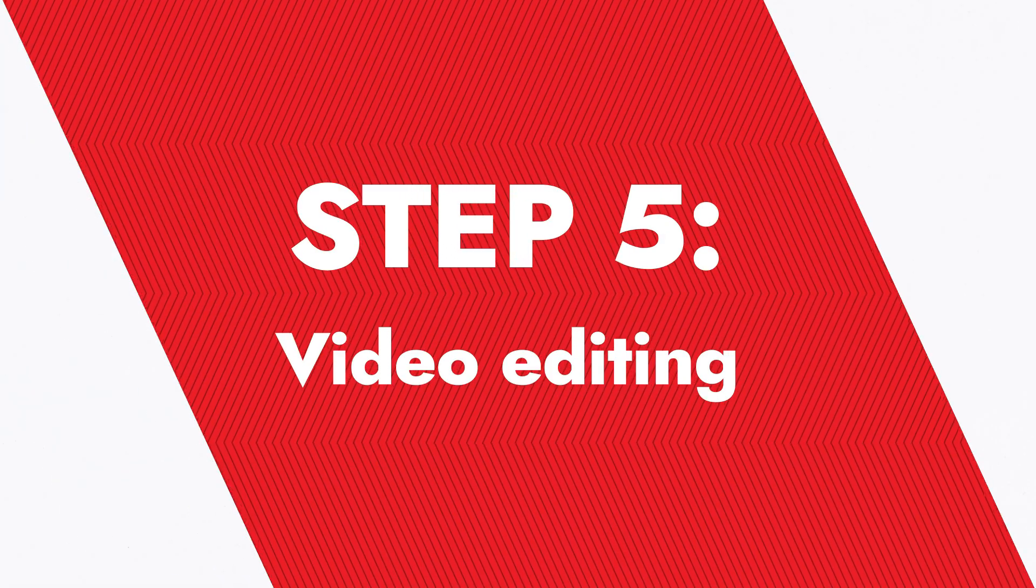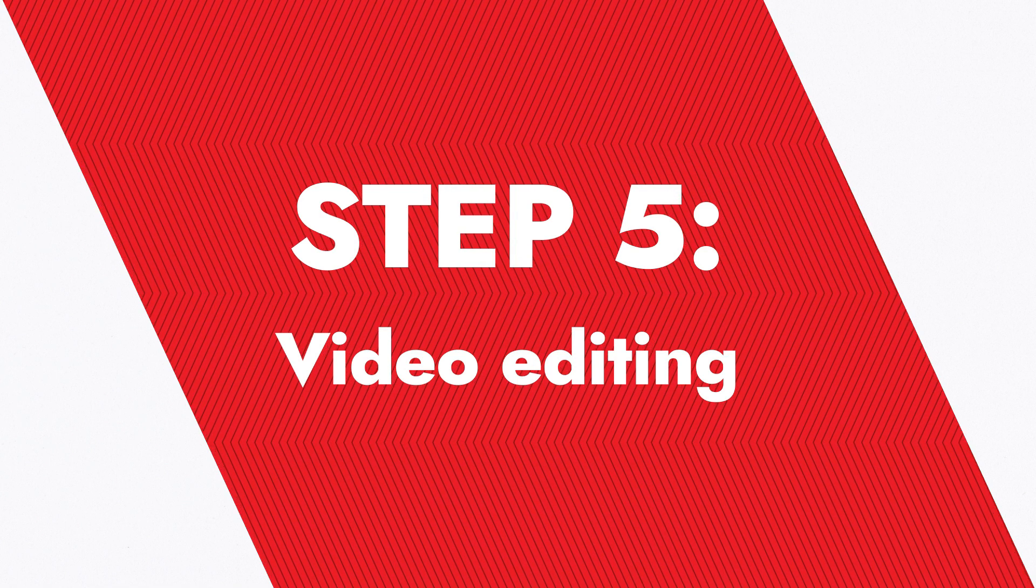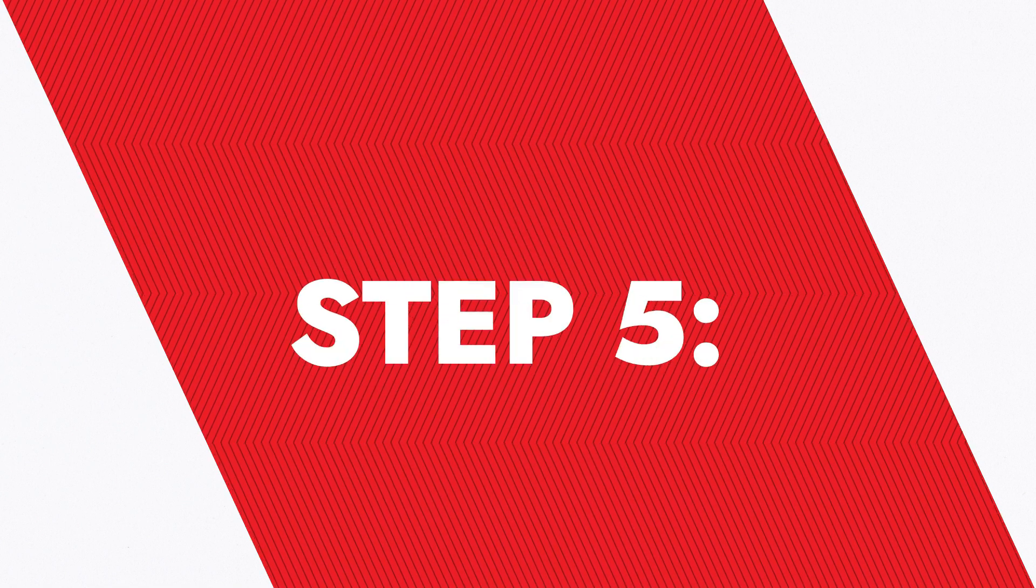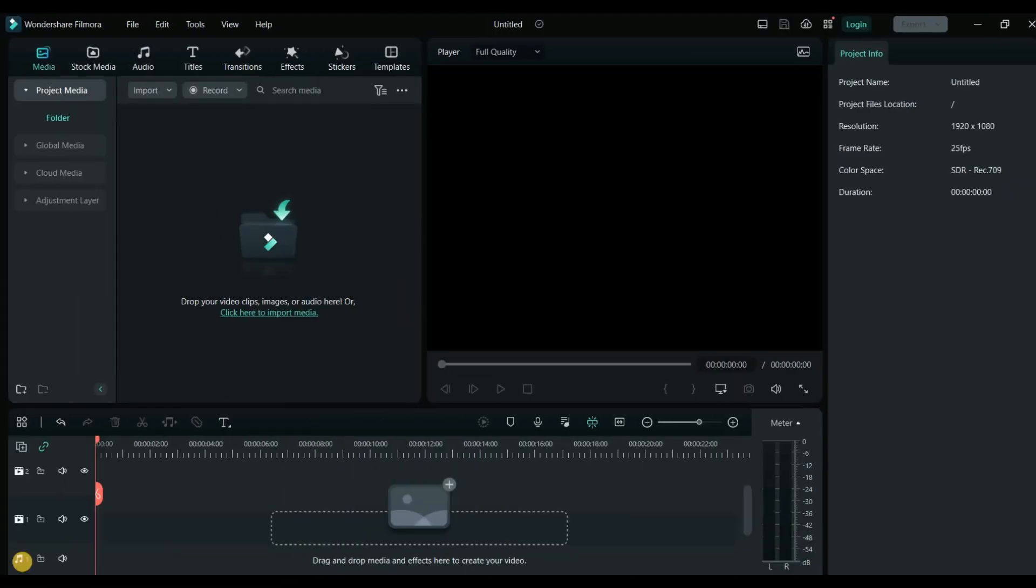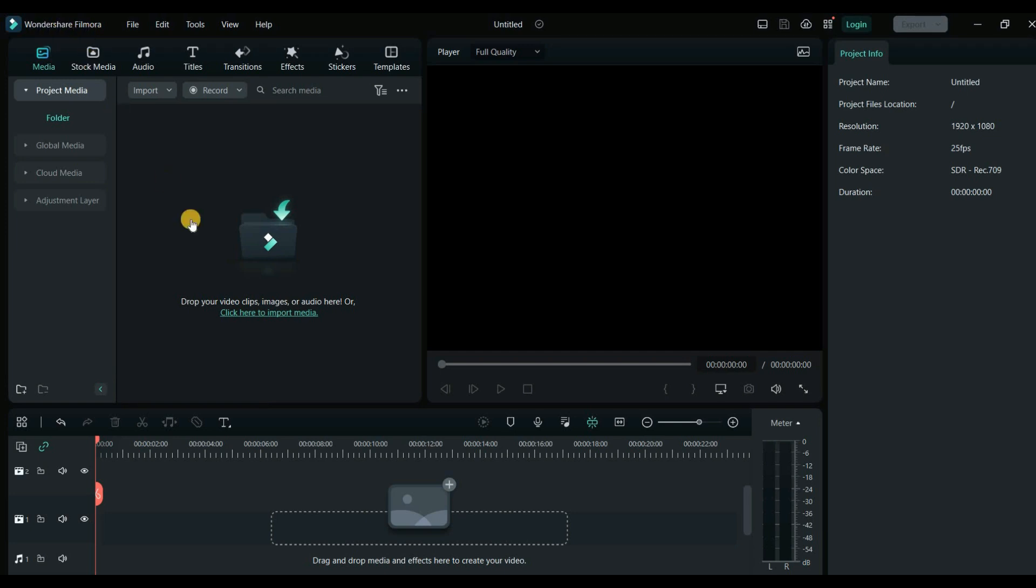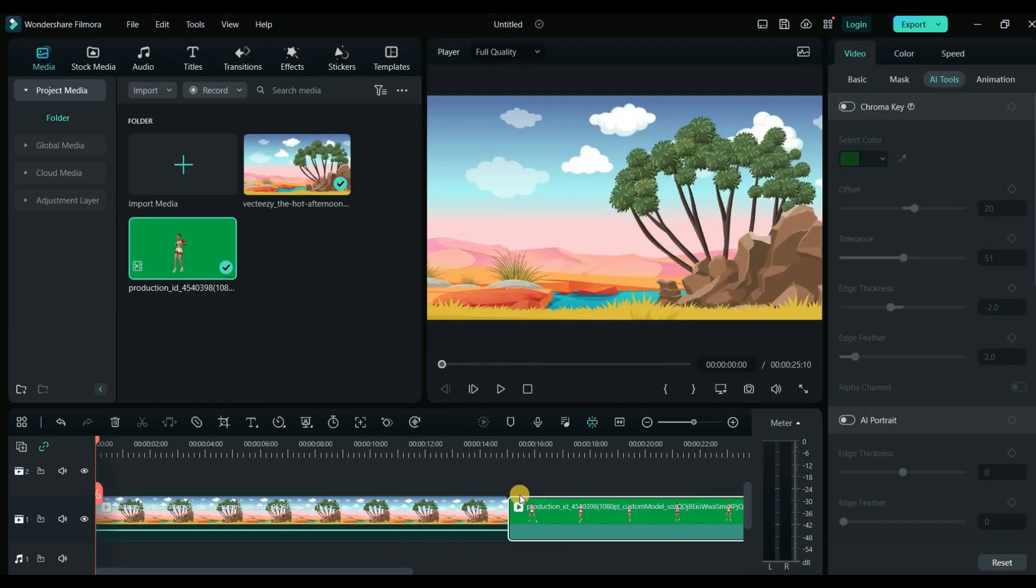Step 5. Video Editing. Now that we've created our 3D animation and animated background, it's time to combine them using a video editor. There are many great options out there such as Filmora and CapCut. In this example I'm going to use Filmora. To get started, import your animated background and 3D animation video into your video editor.